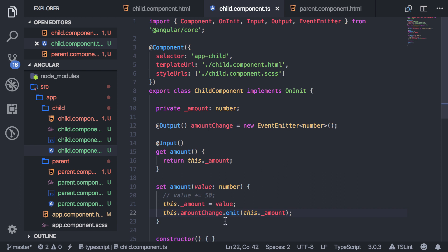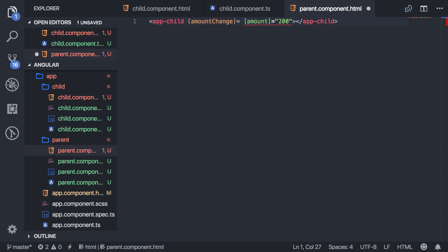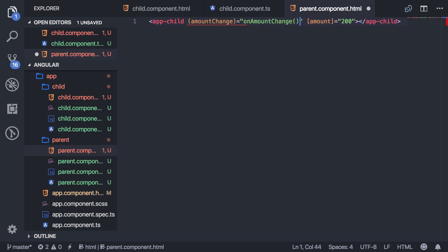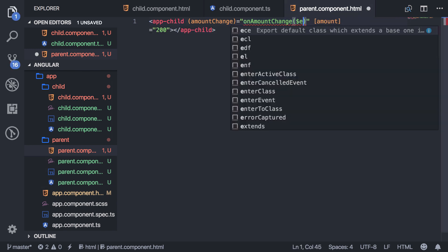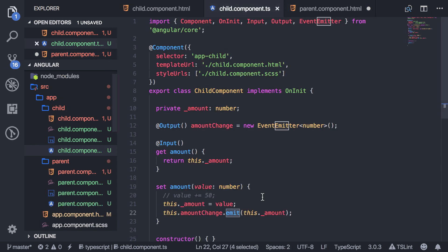Let me show you how this works. We're sending in that amount and emitting it to the output. So here in the parent, what I can do is say amountChange, and then create a method called onAmountChange and also pass in the event — that'll give us the number from the output.